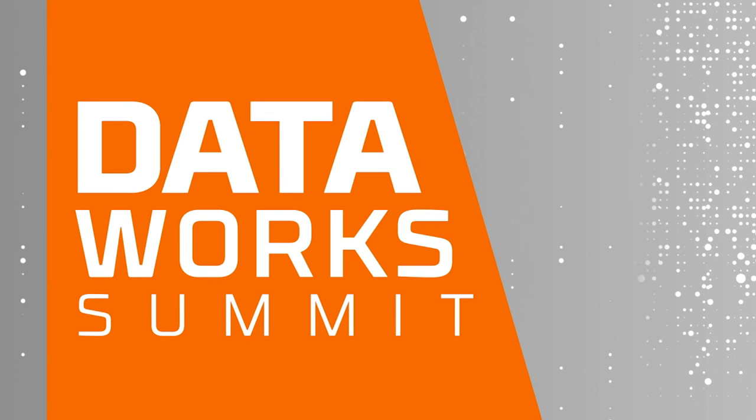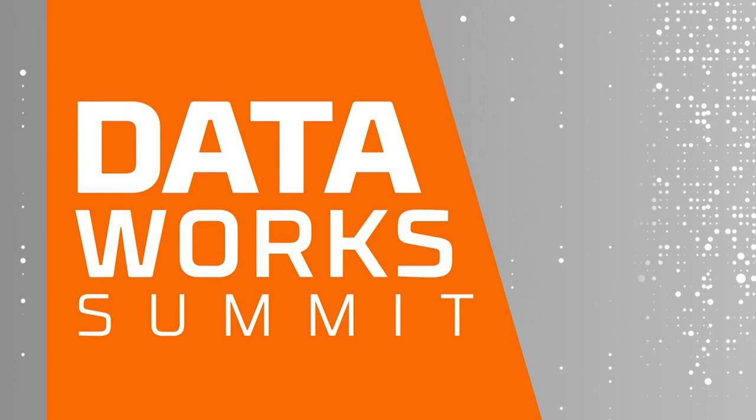Great. I think we're getting signal to wrap up. So thank you, everybody. Thank you.